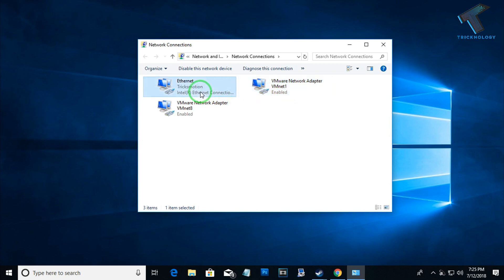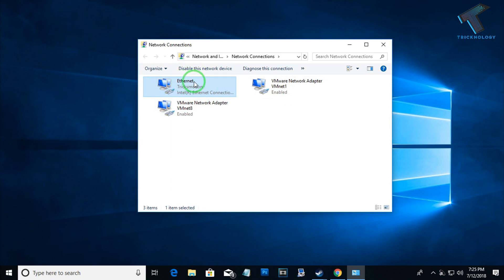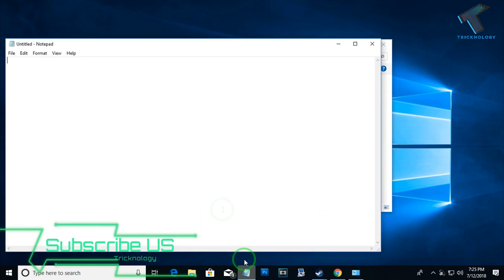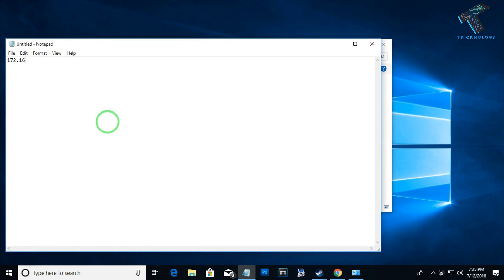I am going to assign two IP addresses on my main LAN card which is Ethernet Technology. What I have to do is put one by one all the IP addresses. Suppose I need to put these two ranges of IP: 172.18.0.1 range of IP and 192.168.0.1 range of IP.